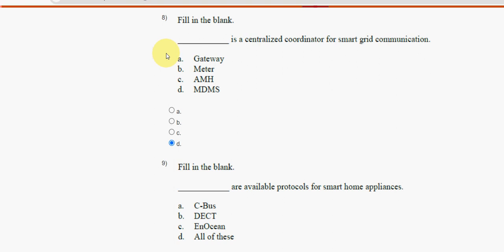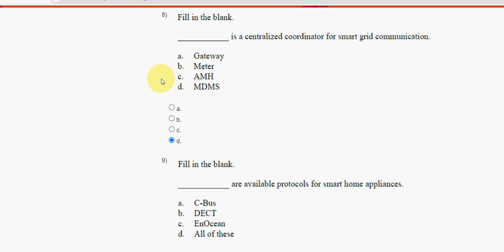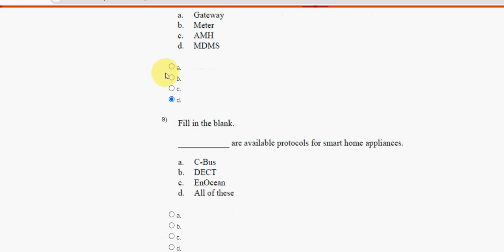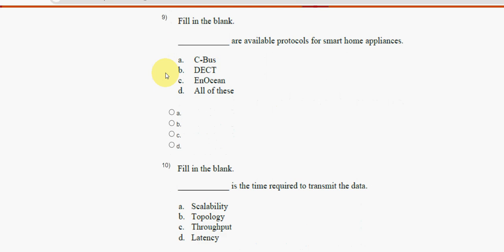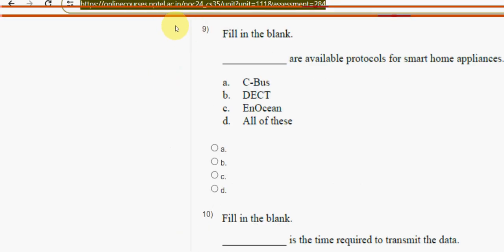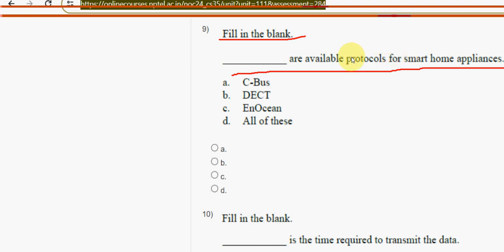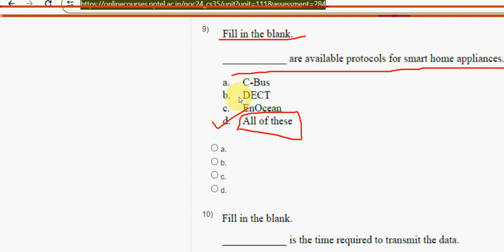Next, ninth question: fill in the blank — dash are available protocols for smart home appliances. For the ninth question, the answer is option D — all of these. Mark option D.